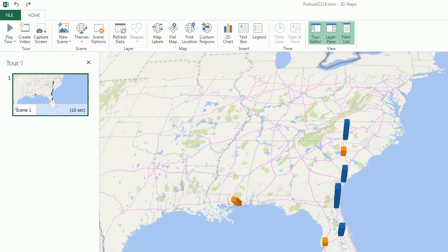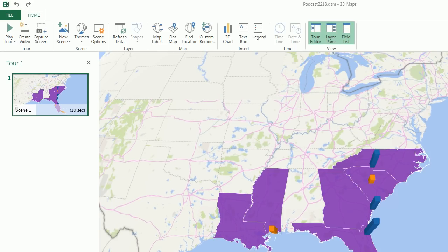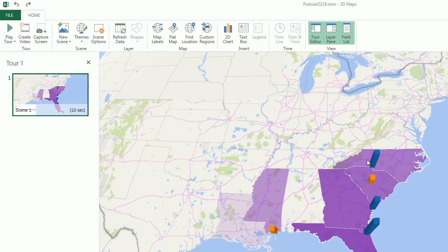For Layer 2, I'll use State, and this will be a filled area map. The score will be the value.